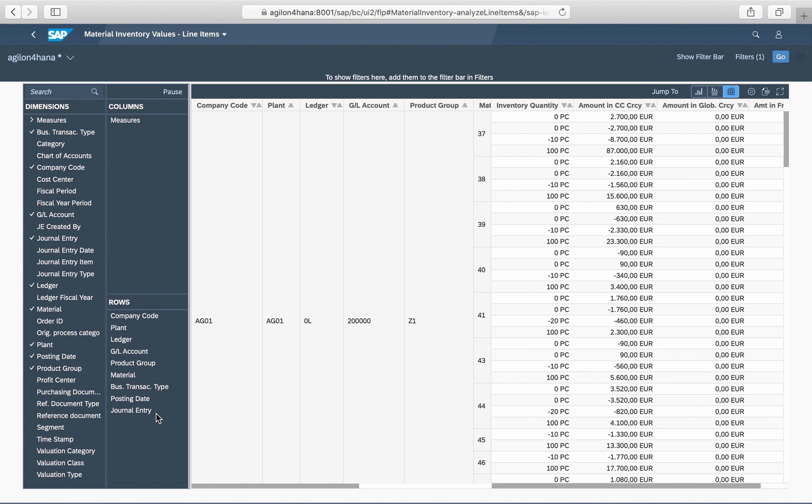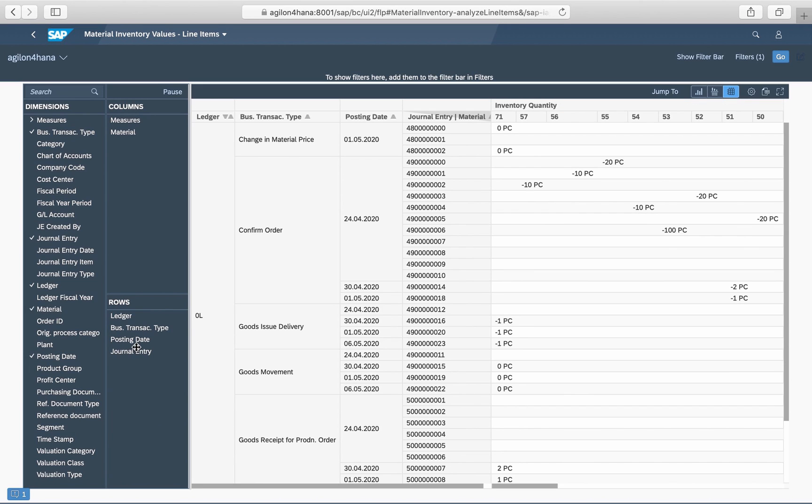You can sort them, for example, by Material Number, Business Transaction Type, and Posting Date, and see the quantity and value flows for multiple materials.